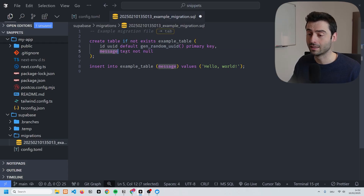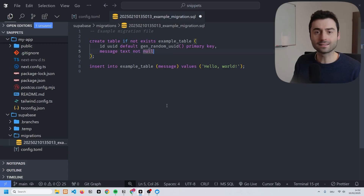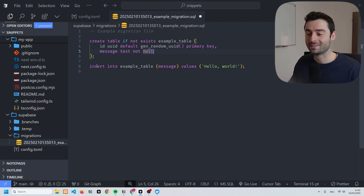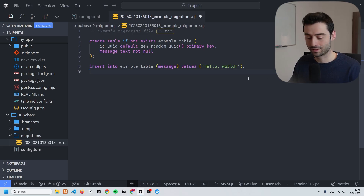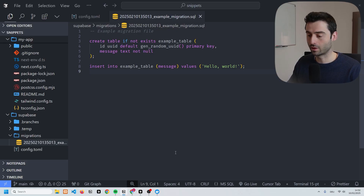Into this blank migration file I'm going to paste a few lines of SQL. All this does is create a table called 'example_table' with one 'id' column populated by a random UUID, and a 'messages' column which is a text field set to NOT NULL. To test this, we're simply going to insert an example value — we'll insert into the example table the value 'hello world'.